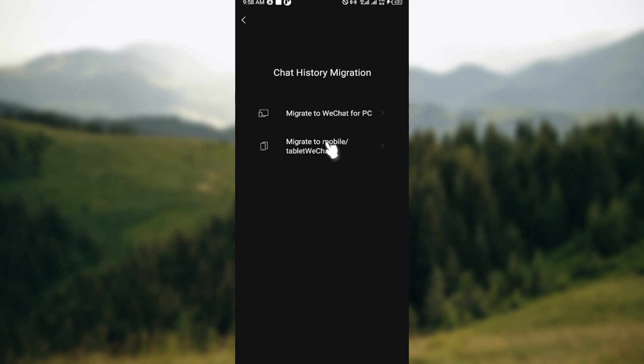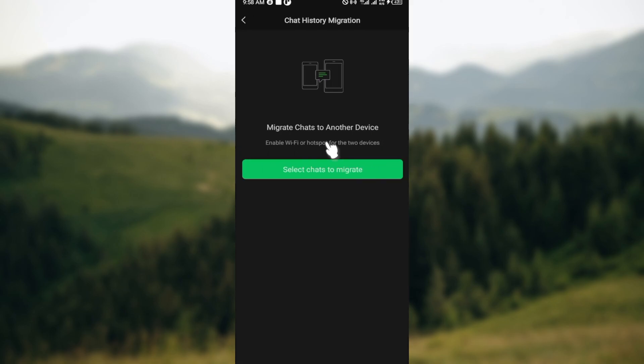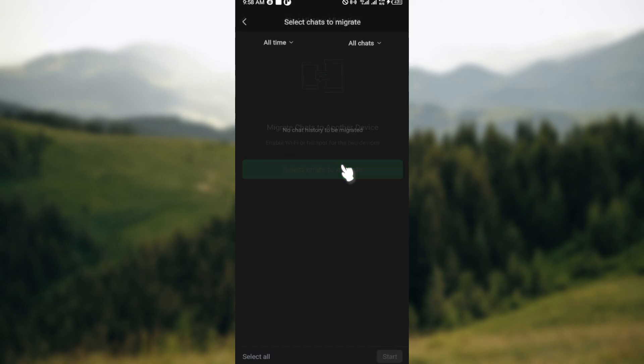Or you could just select Migrate to Mobile if that is what you're trying to do. You can now see 'Migrate to another device.' Enable Wi-Fi or hotspot for the two devices, then click on Select Chats.